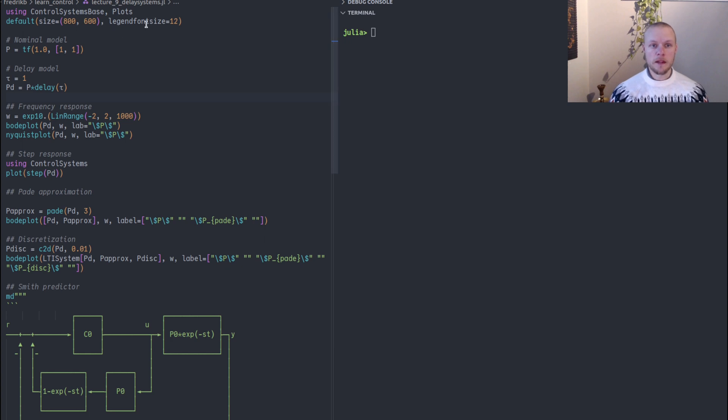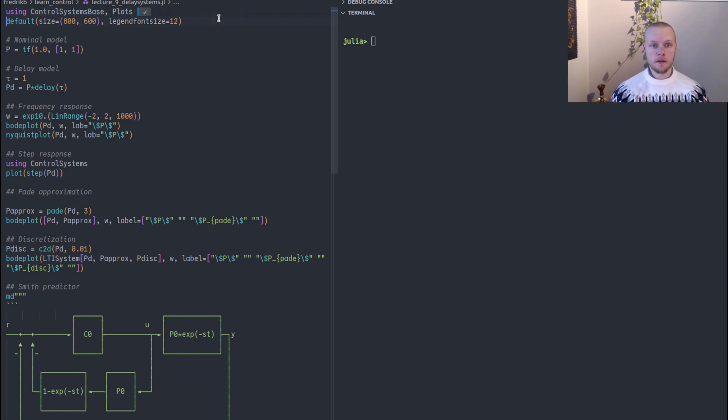Hello and welcome to video 9. Today we will talk about delay systems. I'm here in this code. I will load the control system package and the plotting package.